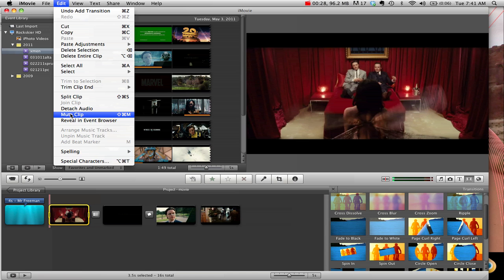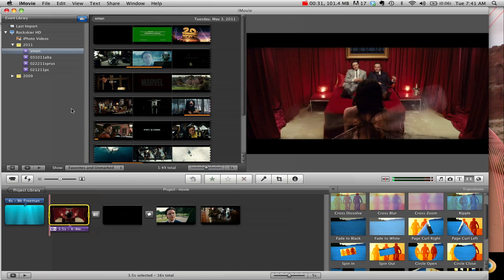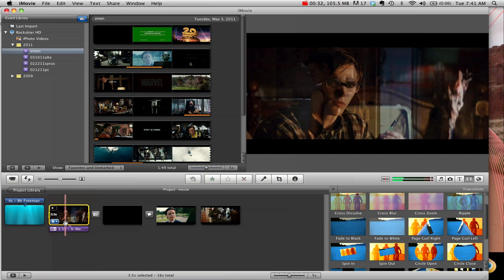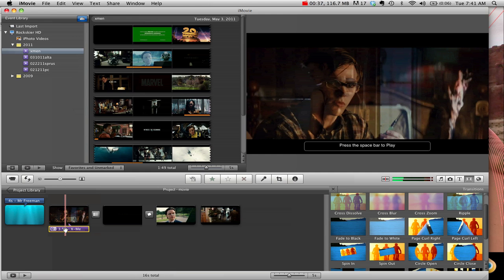You could also go to Detach Audio, and that will actually put it down here. So if you want to move that or still keep it and play it somewhere else, you could do that.